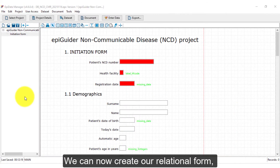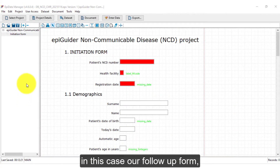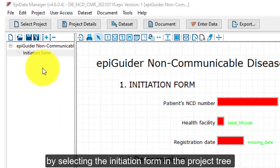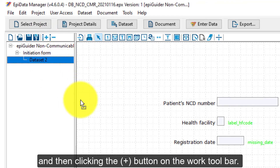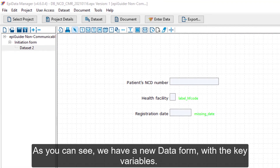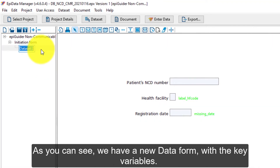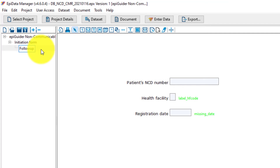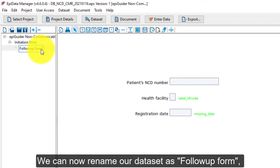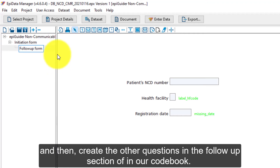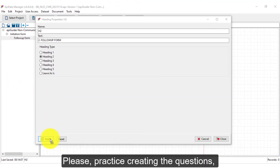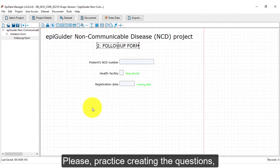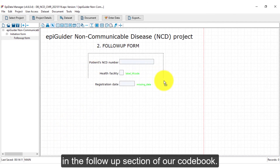We can now create our relational form — in this case our follow-up form — by selecting the initiation form in the project tree and then clicking the plus button on the work toolbar. As you can see, we have a new data form with the key variables. We can now rename this data set as the follow-up form and then create the questions in the follow-up section of our codebook. Please practice creating these questions in the follow-up section of our codebook.